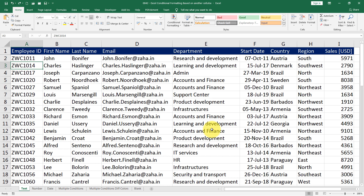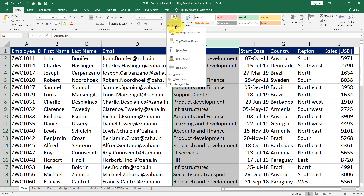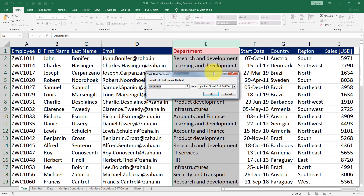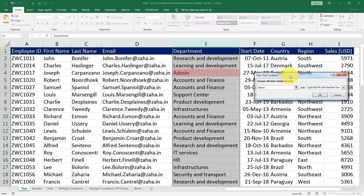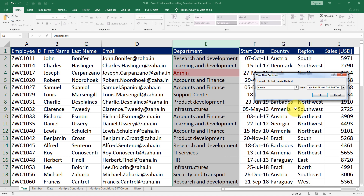Conditional formatting is something that will allow you to highlight cells based on the value inside. For example, if I would like to see cells that contain the admin department, I will simply click on column E, then go to conditional formatting, highlight cells, then select text value that contains admin. So it will highlight all the cells wherever the word admin appears. There is only one cell, so that is highlighted.